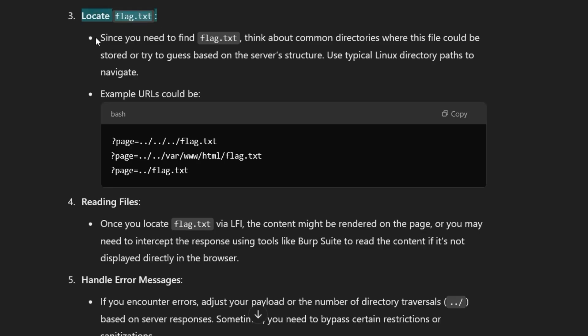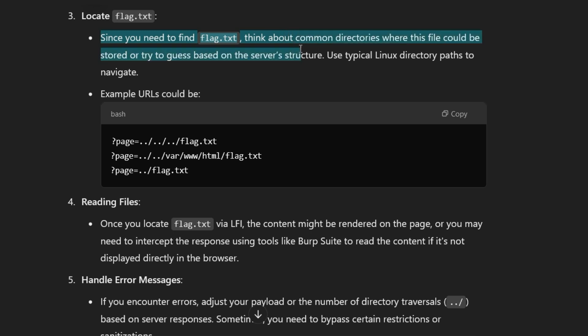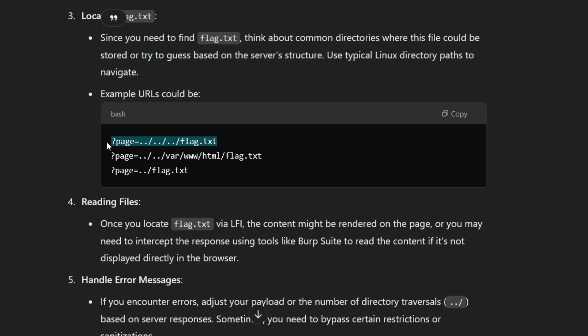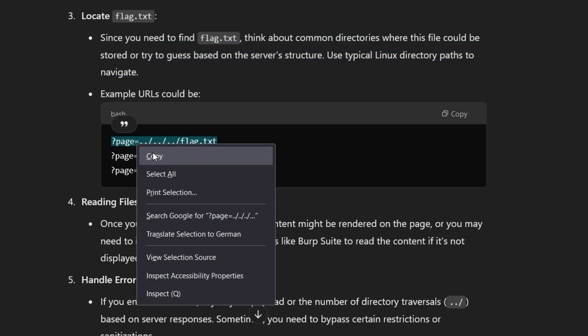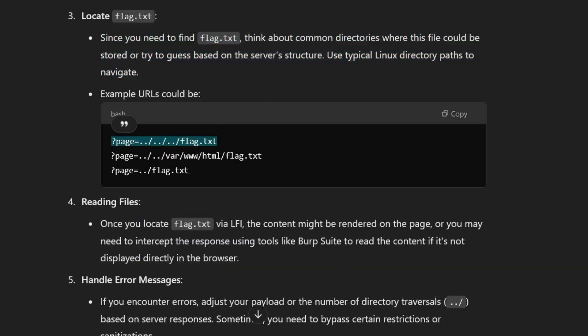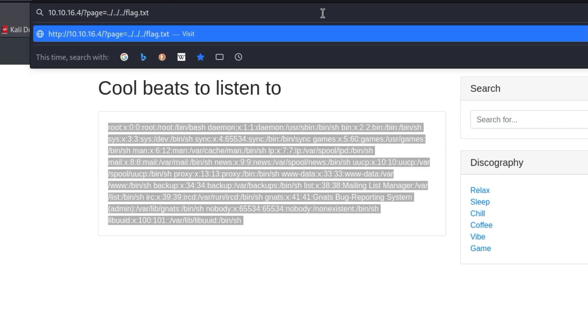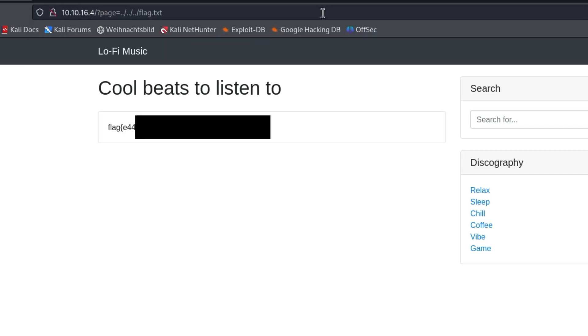Since you need to find flag.txt, think about common directories where this file could be stored, or try to guess based on the server structure. Use typical Linux directory paths to navigate — these are example URLs. I copy the first URL and paste it into the URL bar. Double bam — we just found the flag. Easy, isn't it?